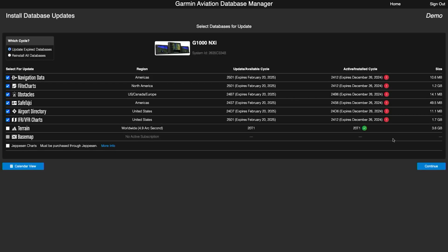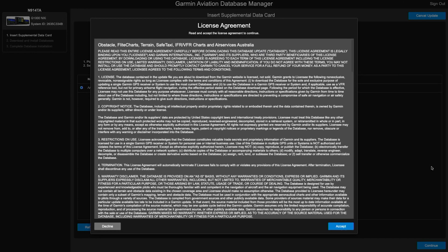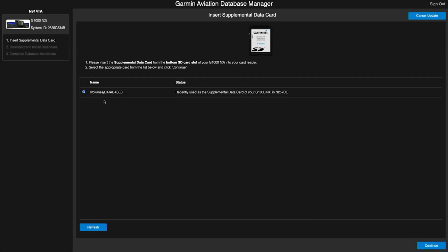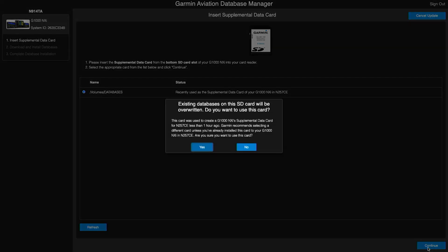Once this opens up, we will insert our SD card, and then we will select the databases that we would like to update. Today we're going to skip a couple of them. Once we have the databases selected, we will select continue in the bottom right corner. We will either accept or decline the license agreement, and here's my SD card, so I will select that and click continue.